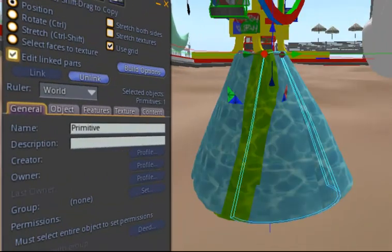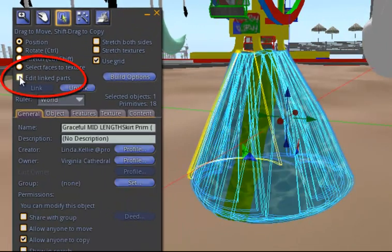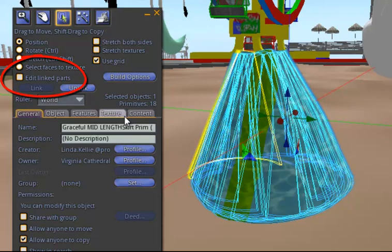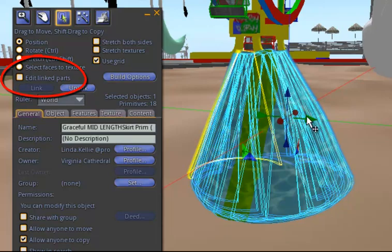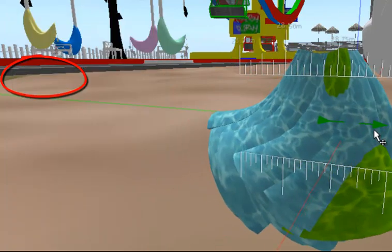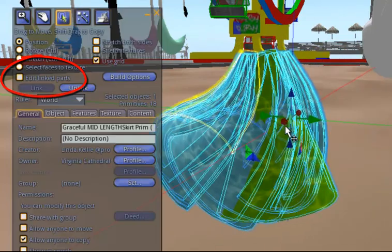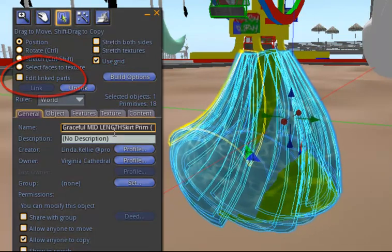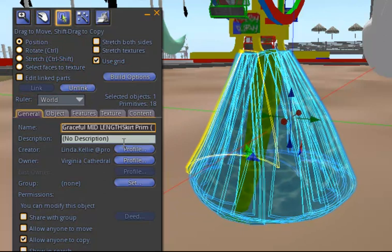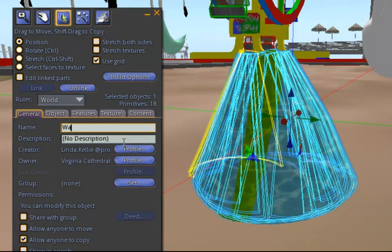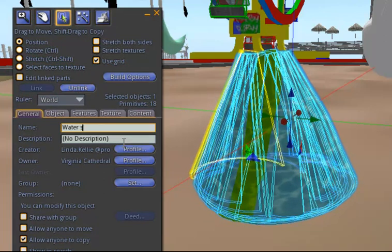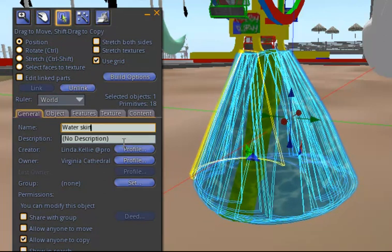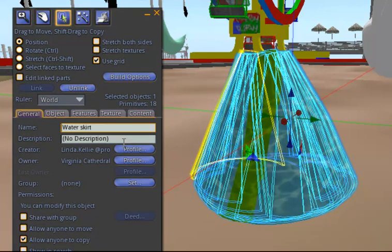If I unclick Edit Linked Parts, I can go back and see that my skirt now still is called the original one. Let me call it my Water Skirt and change the name.